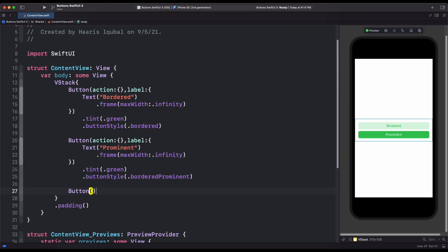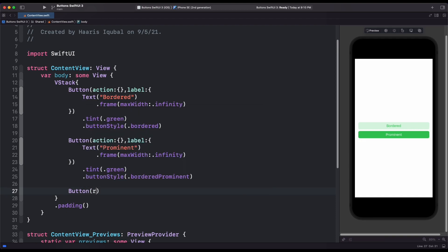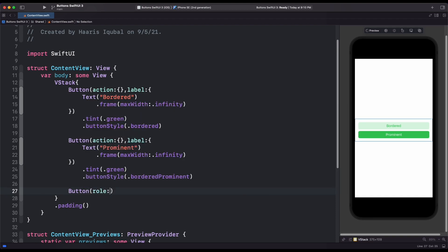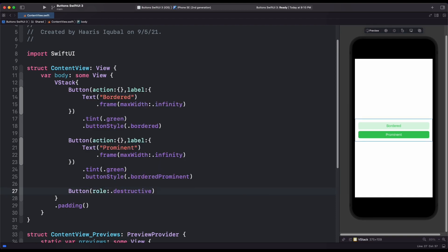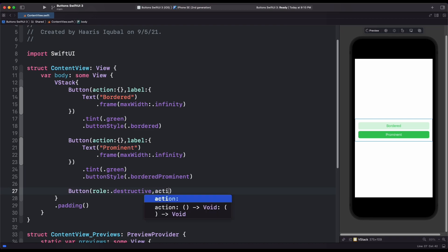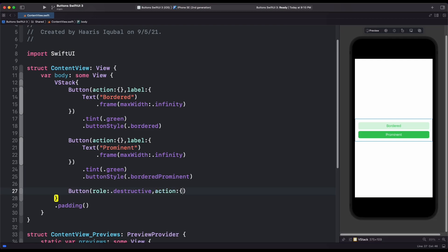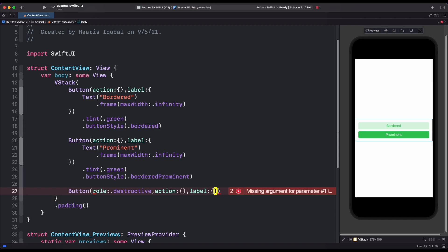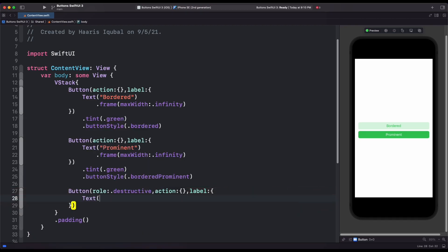New in SwiftUI release 3, you can provide an optional button role by default. It is nil and uses a standard one. But you can set the predefined role provided by button role enum. The role can be destructive or cancel. Here in this case, we have created a destructive button which generally used for delete action.